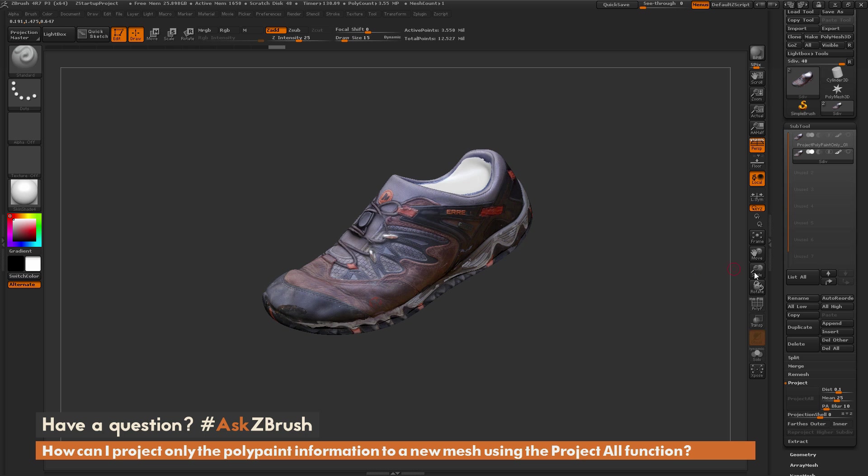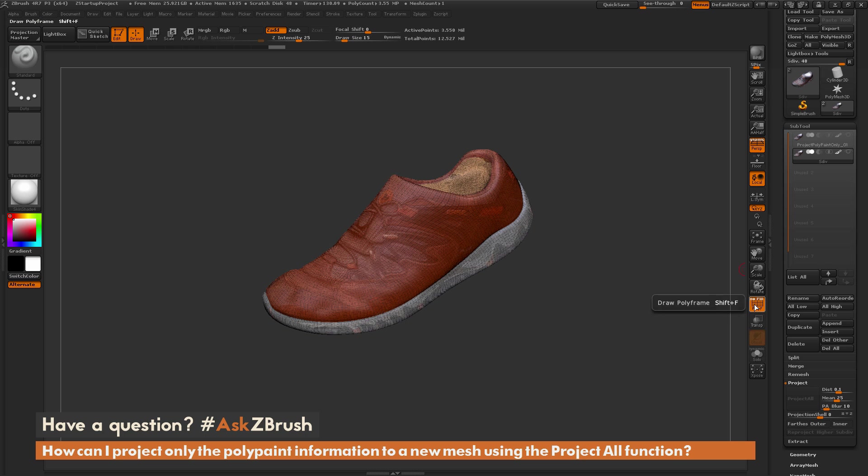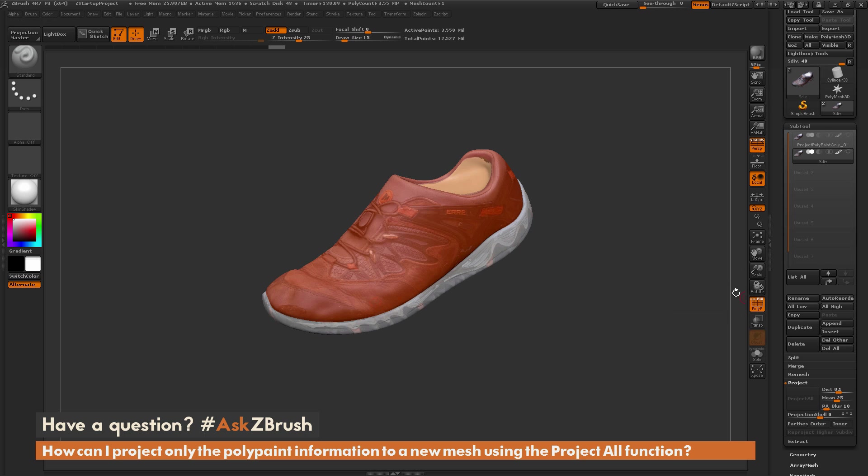Please use the hashtag AskZBrush on Twitter. Happy ZBrushing!